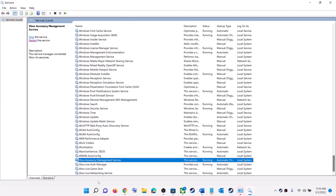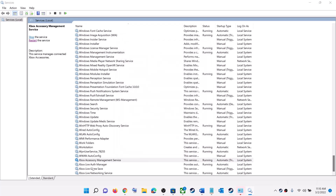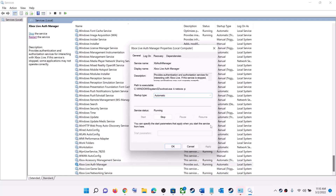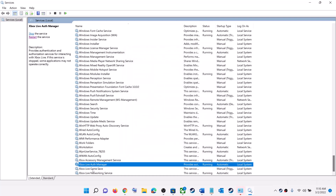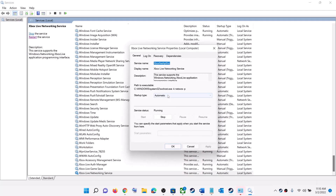Now find all the Xbox services in the list. Double-click each Xbox service one by one. For each one, set the startup type to Automatic, click Apply, click Start if highlighted, then click OK. Repeat this process for all Xbox services.